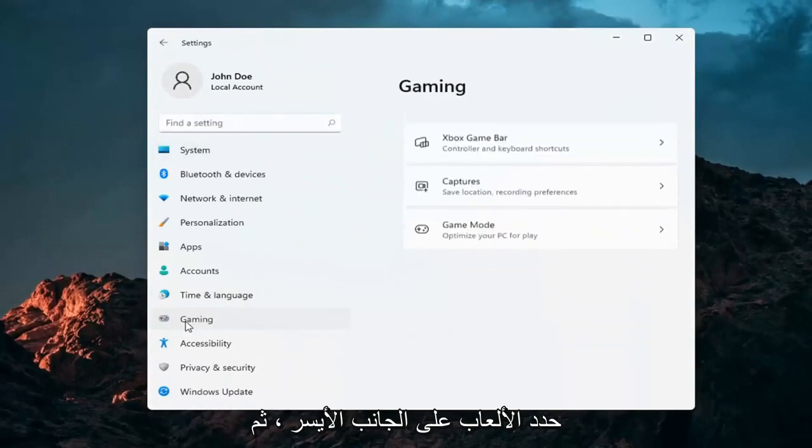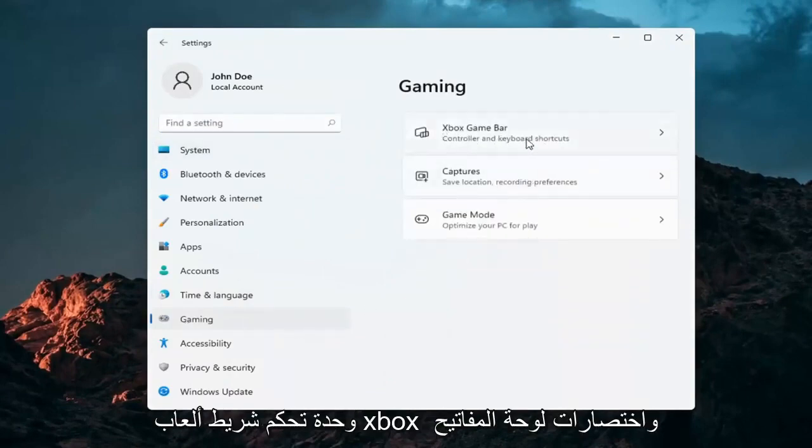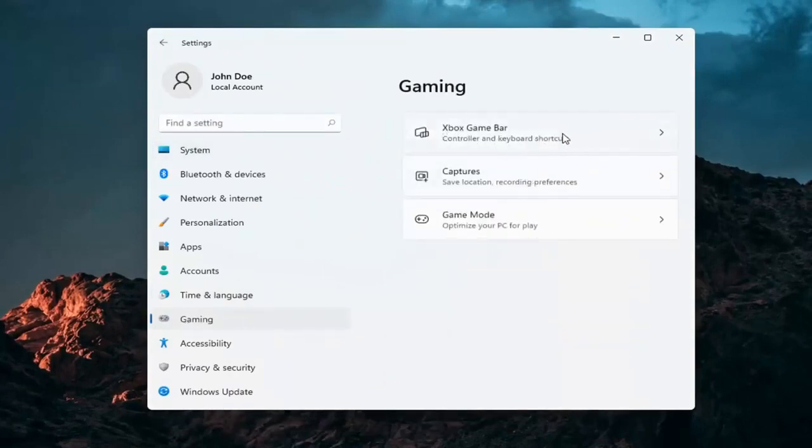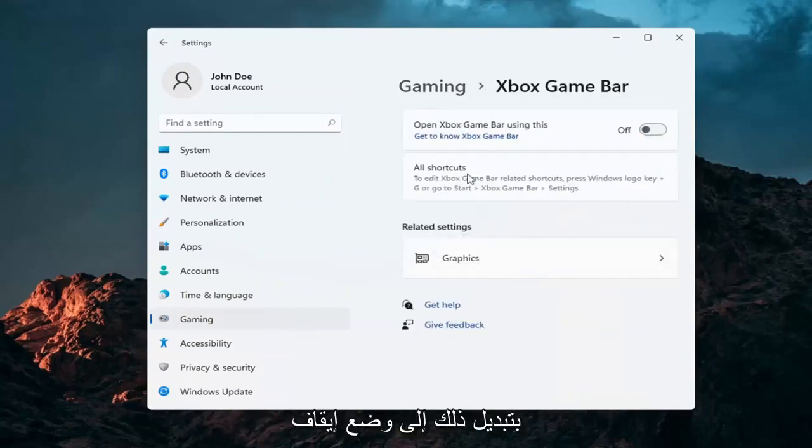Select Gaming on the left side. And then on the right side, select Xbox Game Bar, Controller and Keyboard Shortcuts. And where it says Open Game Bar, go ahead and just toggle that to the off position.